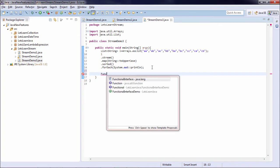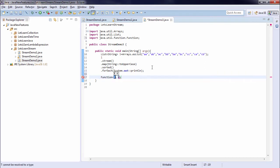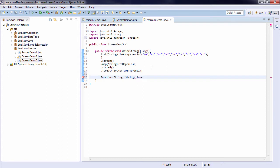So let's say if I create a function. Type I am specifying string and again string. Function name I am giving function fun. And I am specifying a lambda expression. For all the elements s, I just want to say s plus hello.